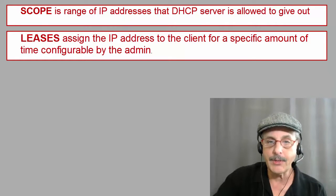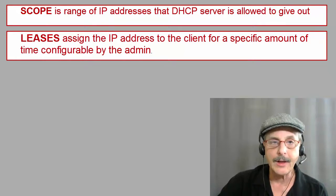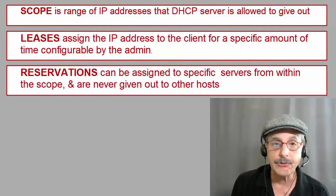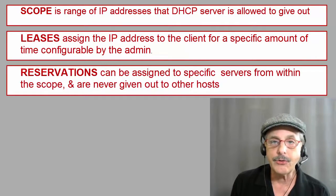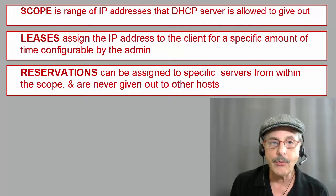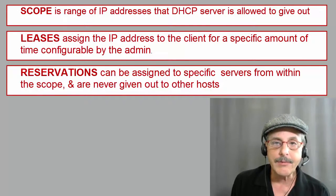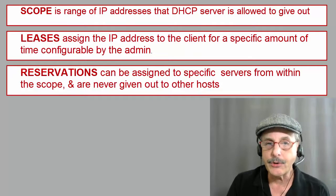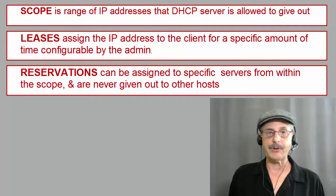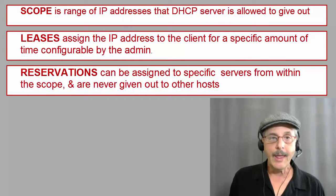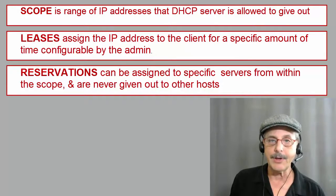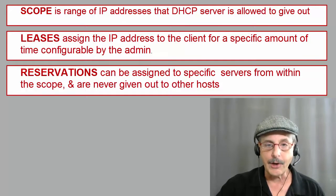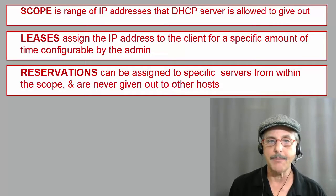And the last one we need to go over is reservations. Now they can be assigned to specific servers within the scope and will never be given out to other computers. So you can reserve IP addresses for specific servers on your network. This allows the server to maintain the same IP address indefinitely, which is generally desirable. Now for a host to obtain an IP address,